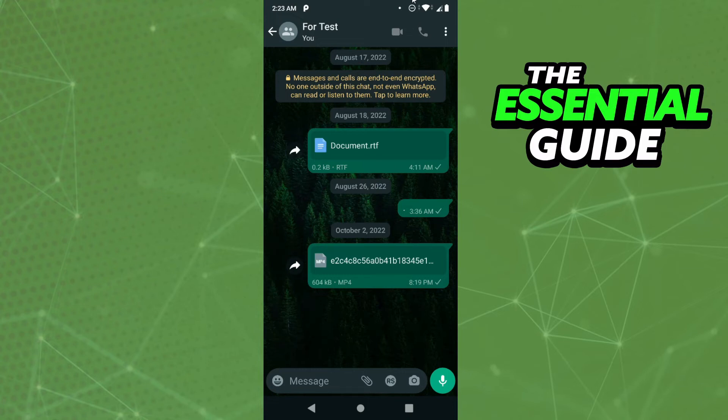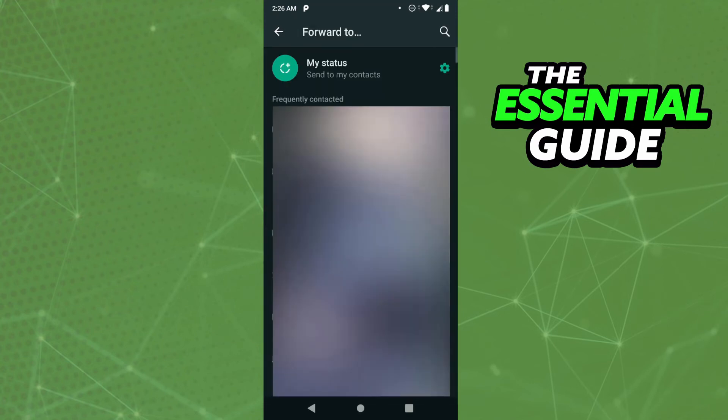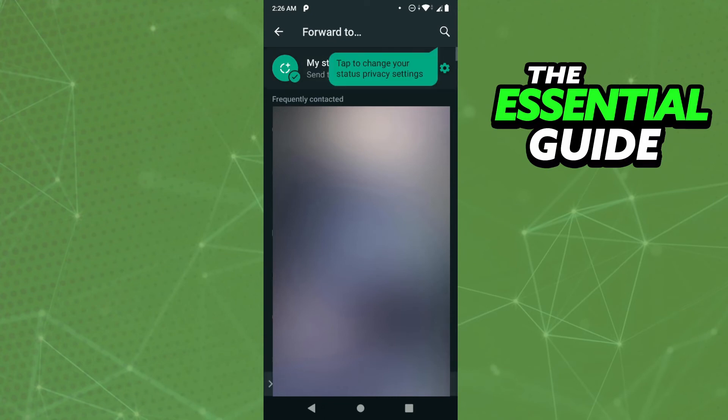Send the photo or video you want to put in your status. After you send the photo, click the little arrow on the left side of the photo. Then select 'My Status' - just tap right there on My Status.